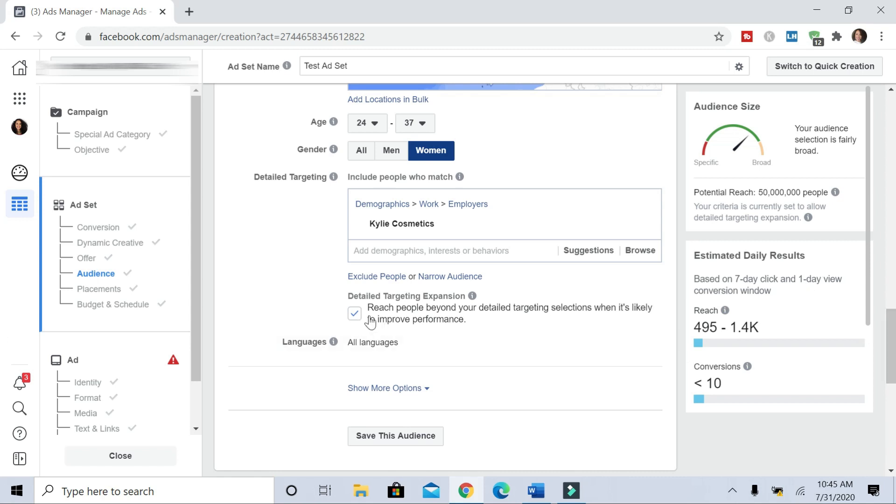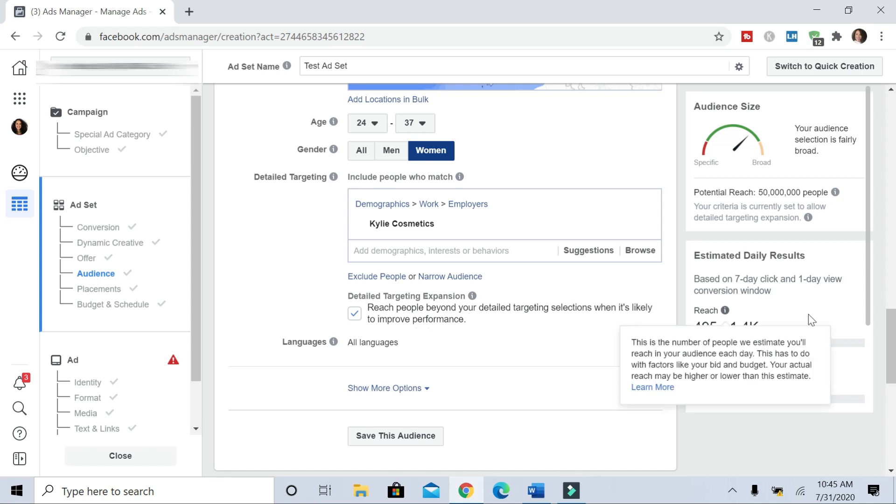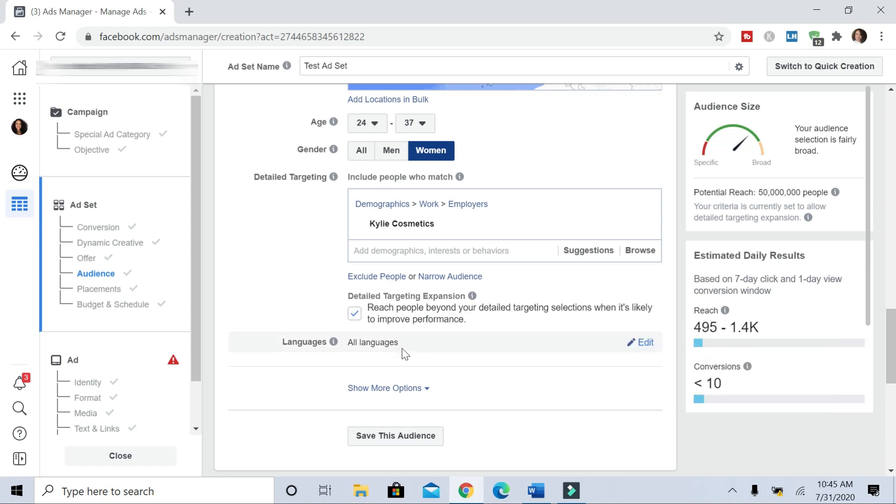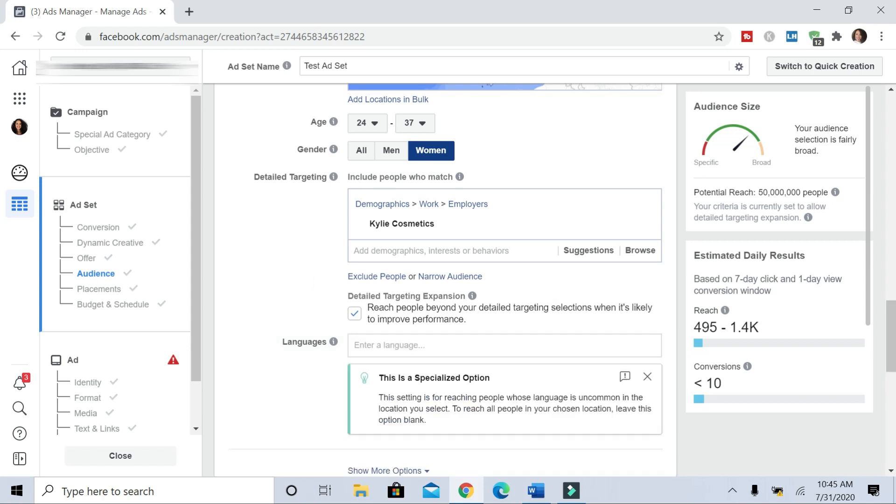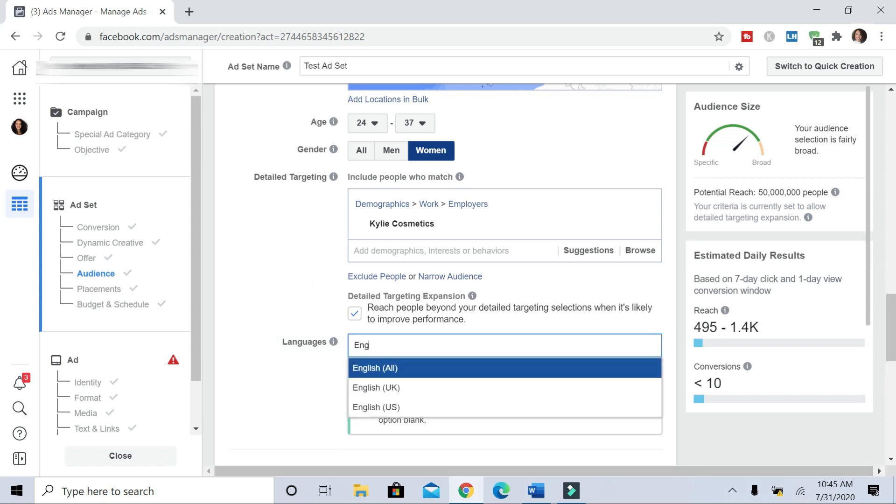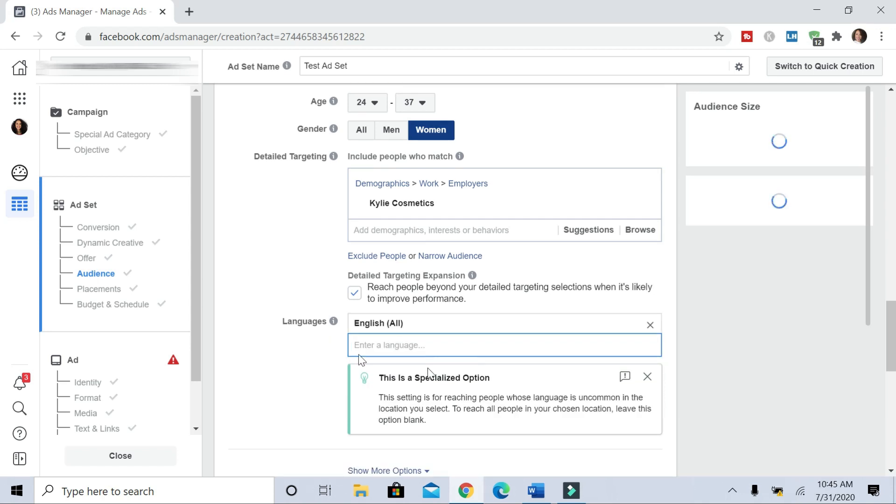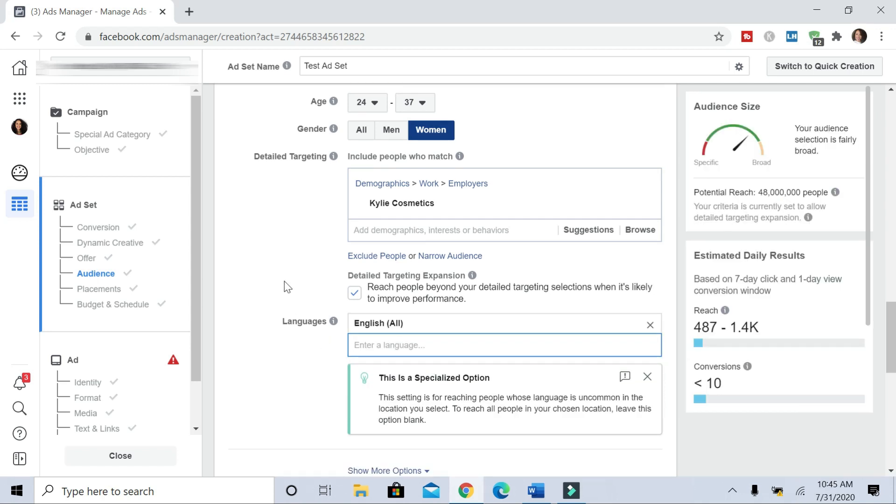And we can leave this box checked—reach people beyond your detailed targeting when it's likely to improve performance—we'll leave that. Now for languages, I'm going to do English all, because I want to make sure that the people that my ads are getting in front of actually can read and understand what it is my ad says.